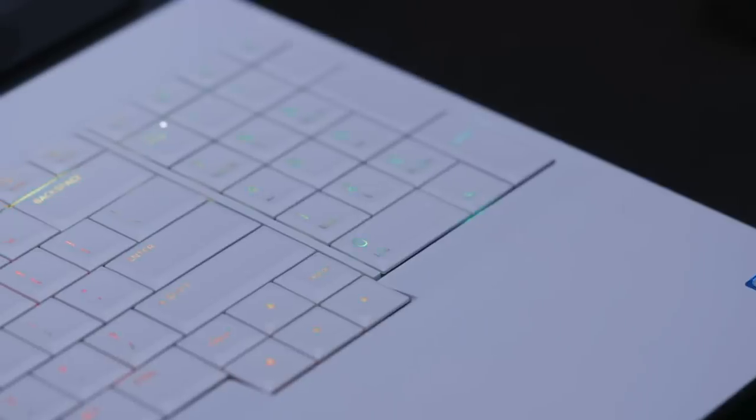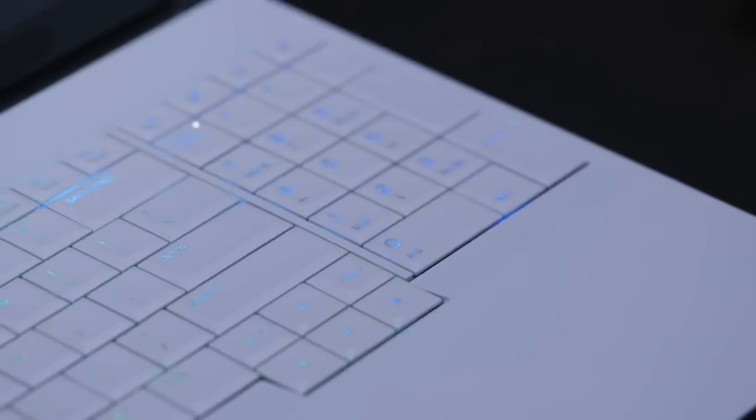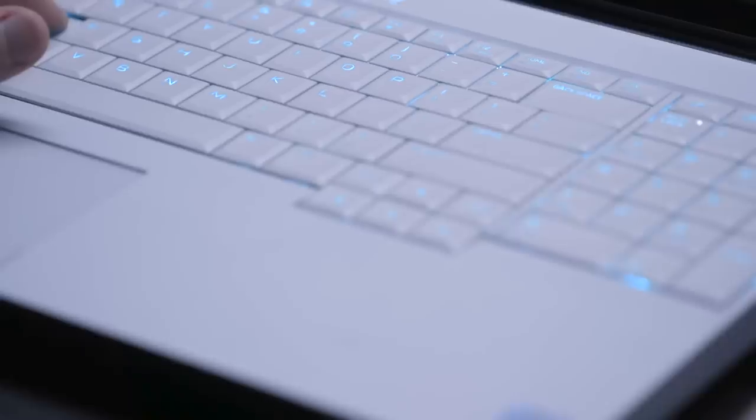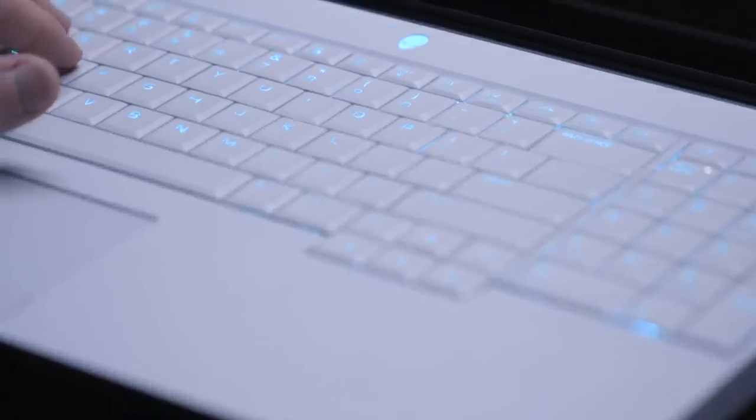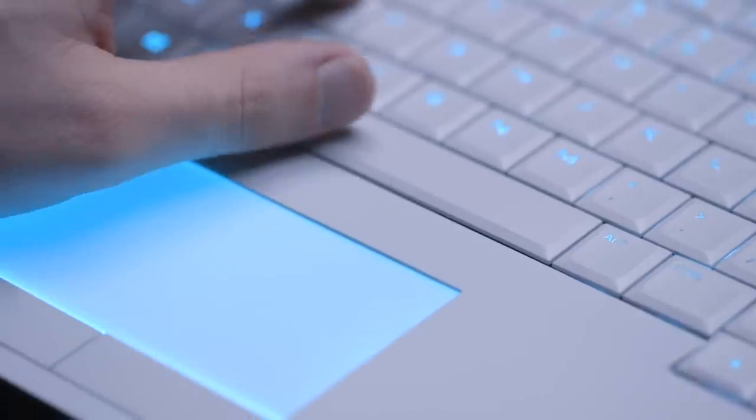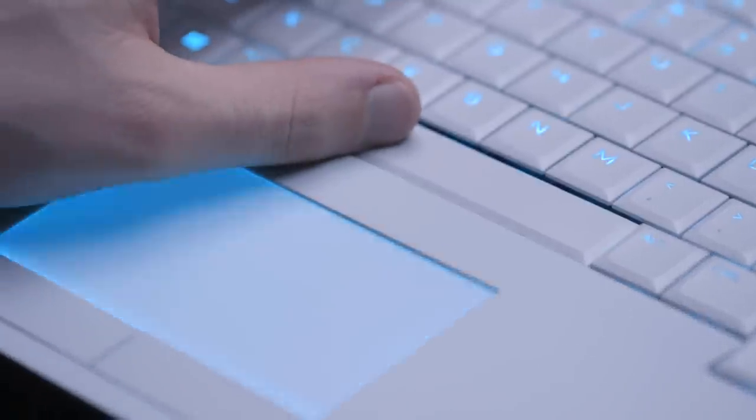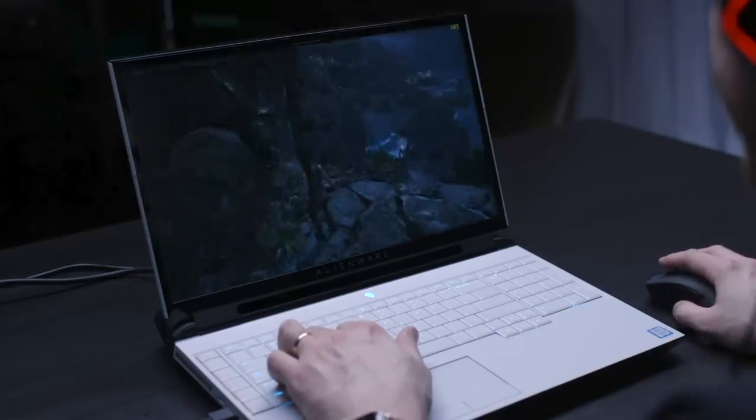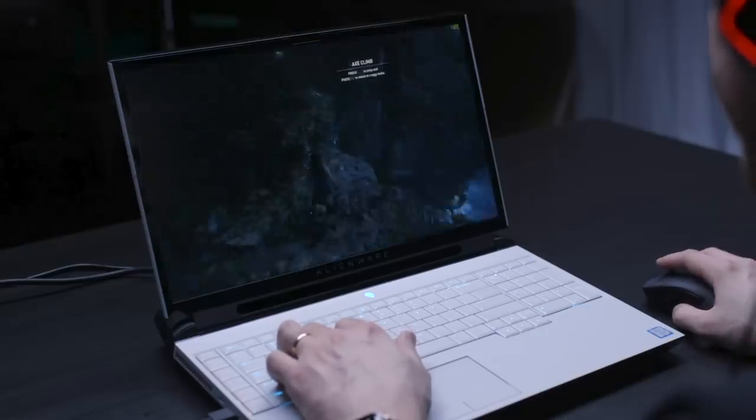I'm also personally not a fan of the traditional, non-chiclet keyboard and trackpad. Both feel like something that would have been on a laptop from 10 years ago. But they work fine for what most people will be using this laptop for.